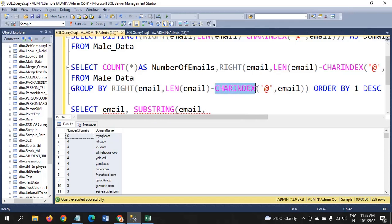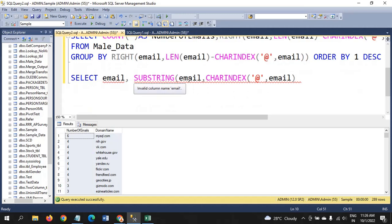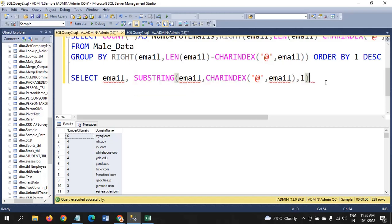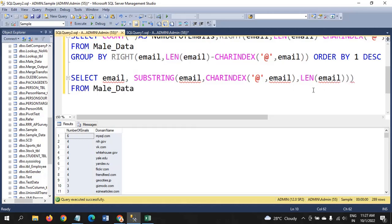SUBSTRING takes three arguments: the first is the expression (email), the second is an integer (the start position), and the third is also an integer (the length). We use CHARINDEX to find the '@' symbol and get that integer position, then close the bracket. From that we take LEN(email).